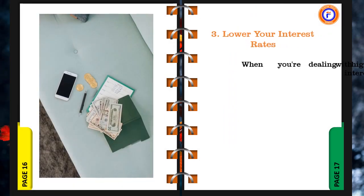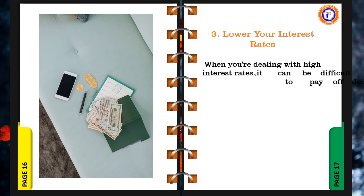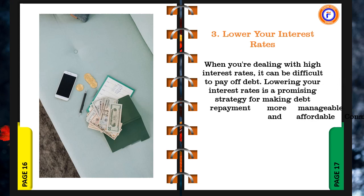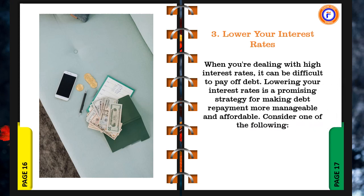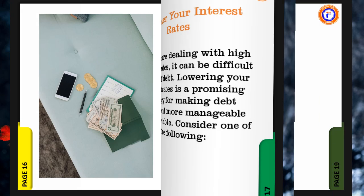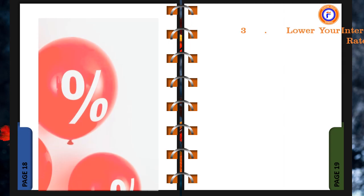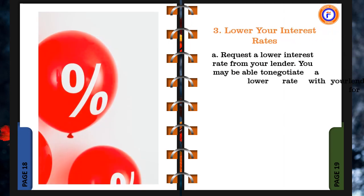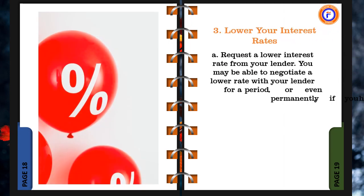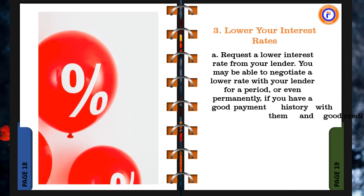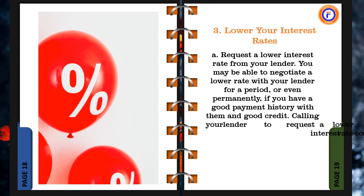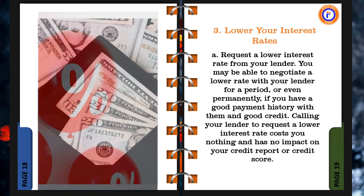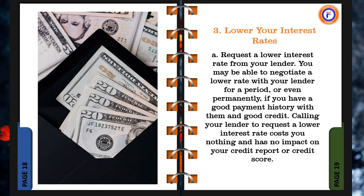3. Lower your interest rates. When you're dealing with high interest rates, it can be difficult to pay off debt. Lowering your interest rates is a promising strategy for making debt repayment more manageable and affordable. Consider one of the following. a. Request a lower interest rate from your lender. You may be able to negotiate a lower rate with your lender for a period, or even permanently, if you have a good payment history with them and good credit. Calling your lender to request a lower interest rate costs you nothing and has no impact on your credit report or credit score.